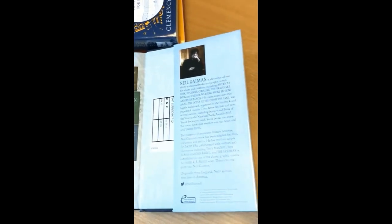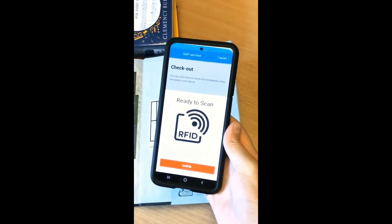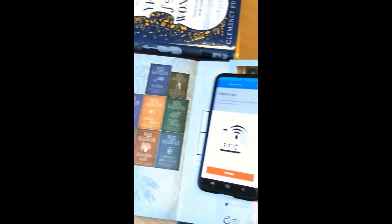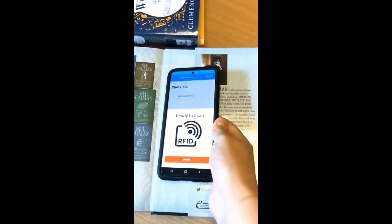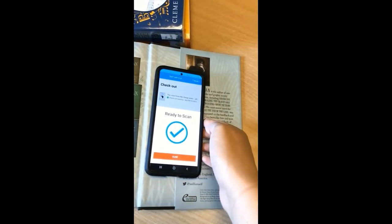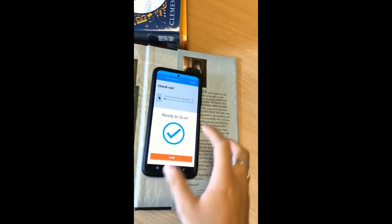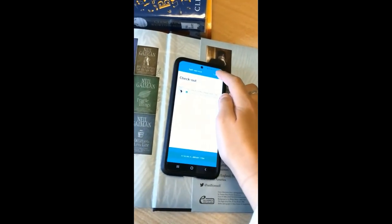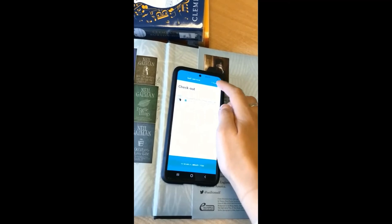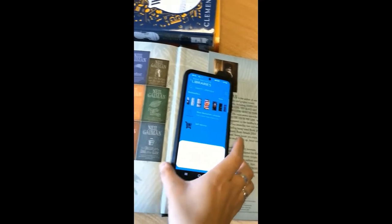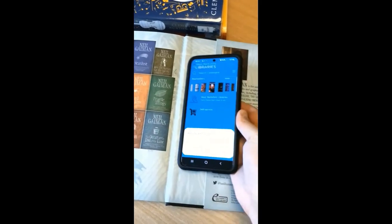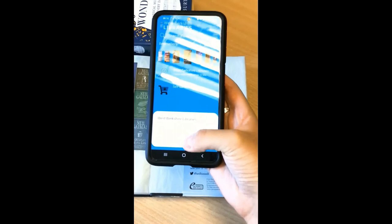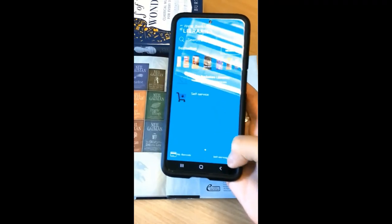When you're scanning, try and keep your phone or device as still as possible so that it gives the app a chance to scan the item without it being interrupted. Once it's scanned successfully, you can press Finish and it will take you back to the library homepage and confirm you've had success checking out.